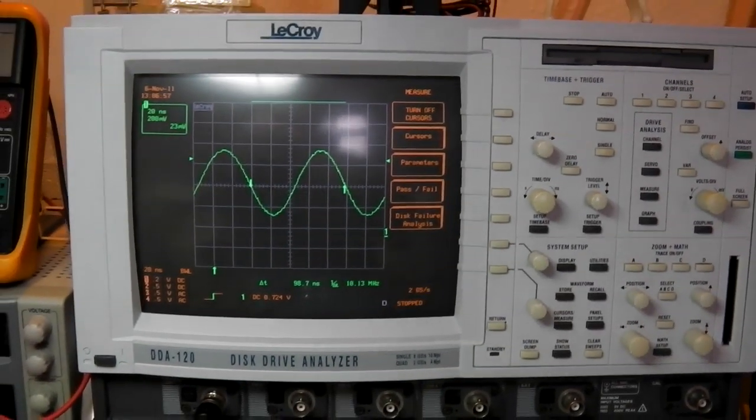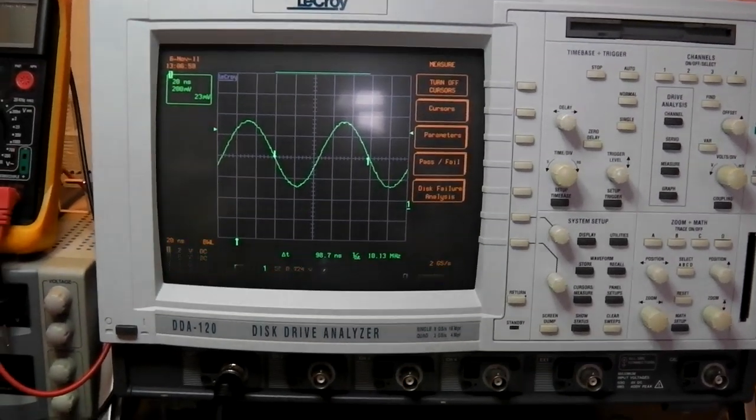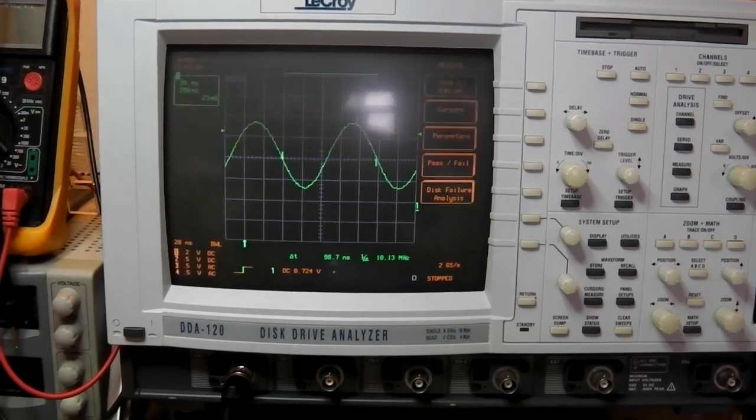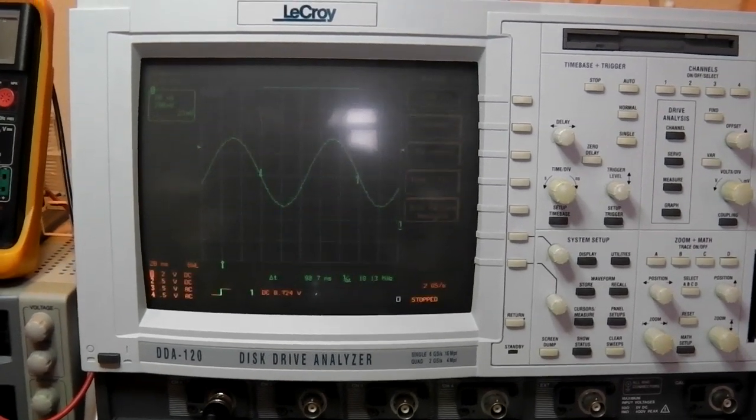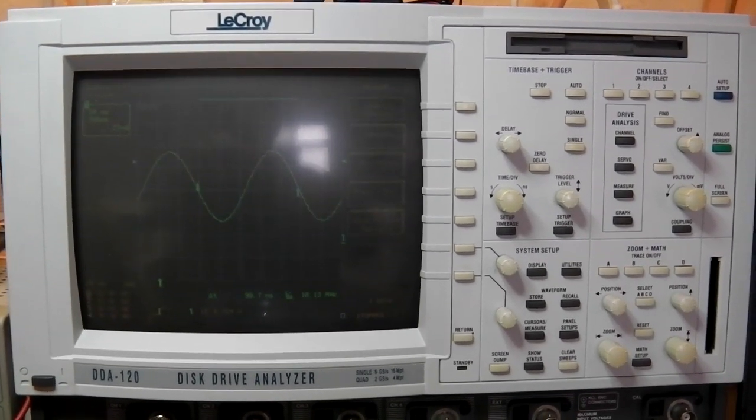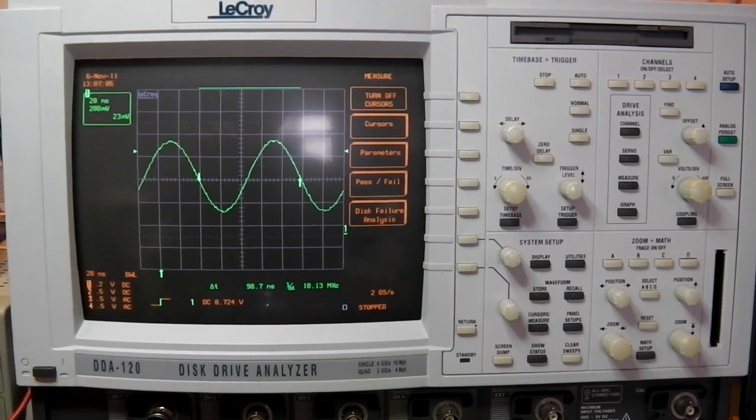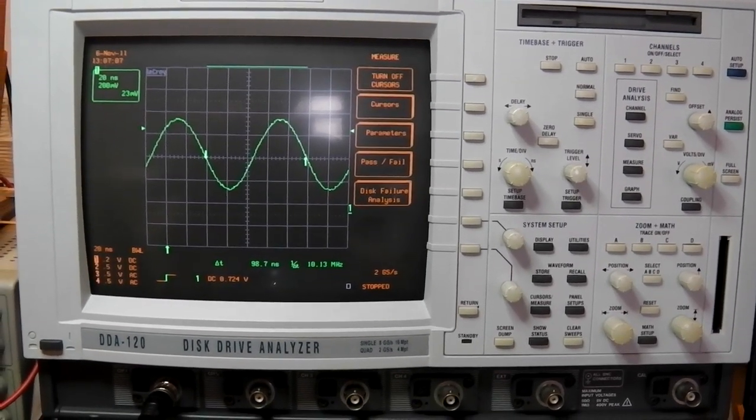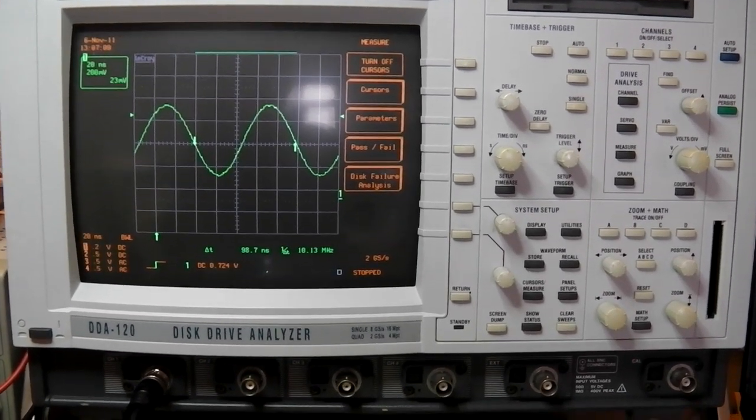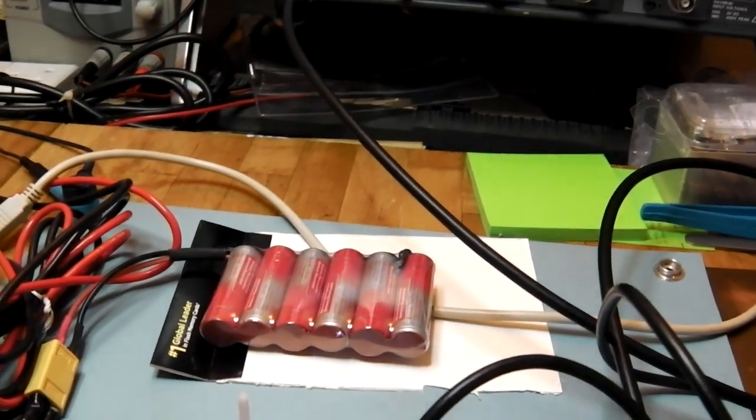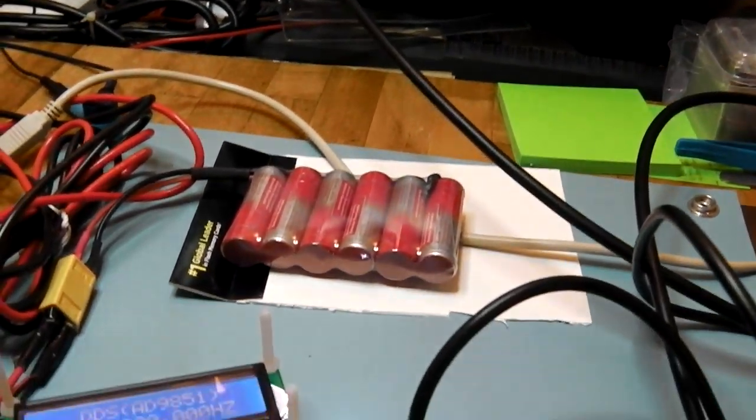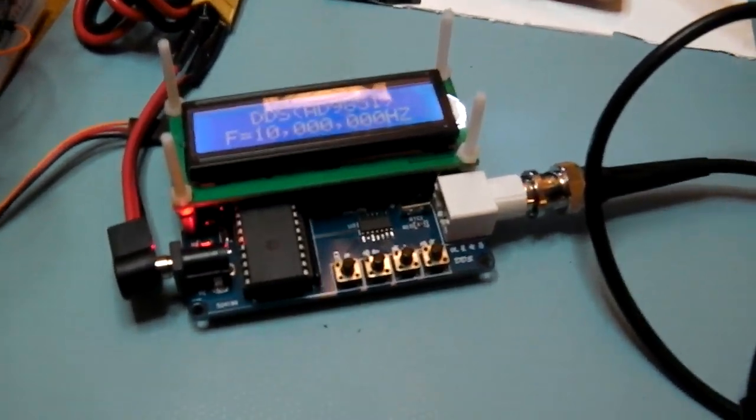How it looks on an oscilloscope. It is quite clean. Actually it gets very hairy in the kHz range but once you go above MHz it is quite good.